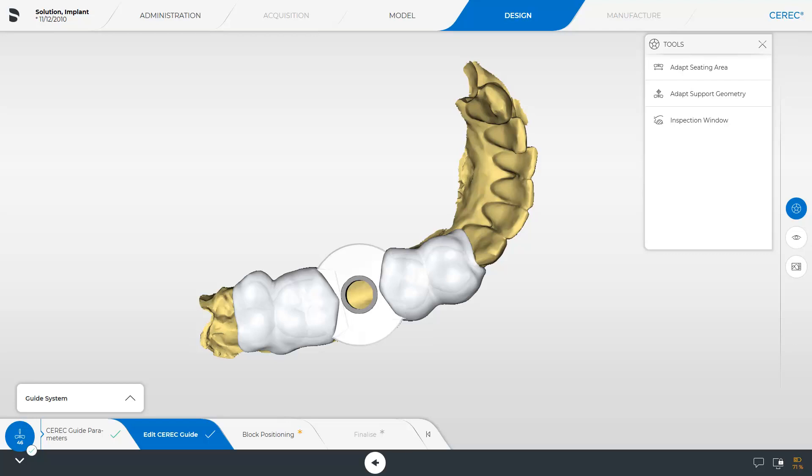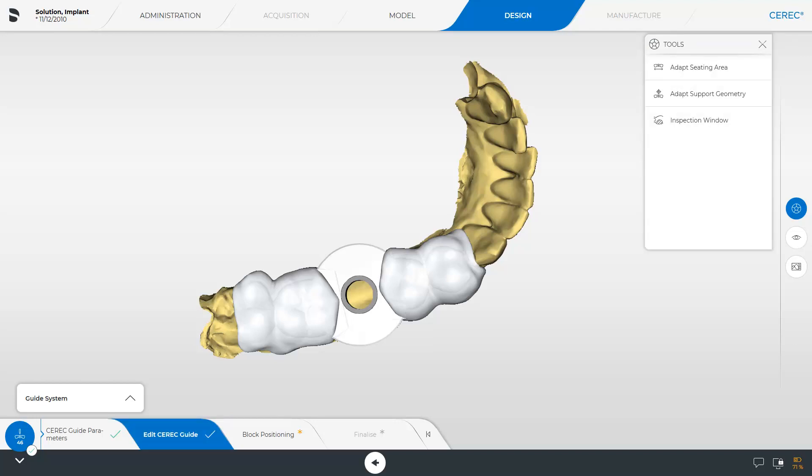The surgical guide includes two adjacent teeth, mesial and distal respectively, if present. In the Edit CEREC Guide step, you have three tools at your disposal. First, we take a look at the proposal.